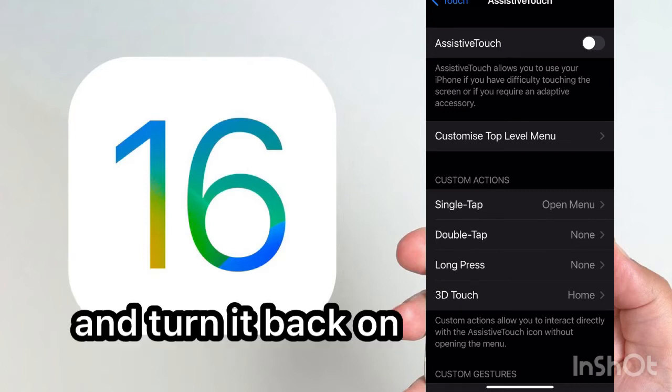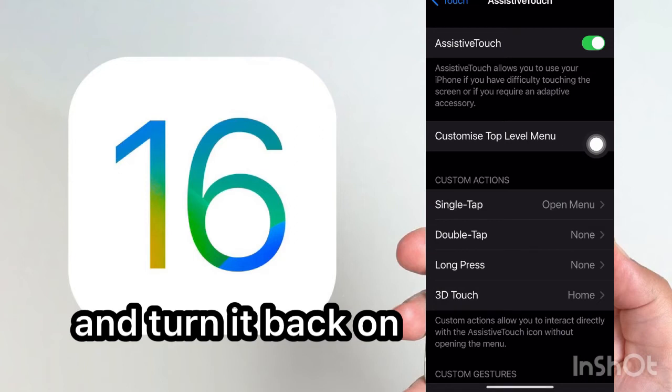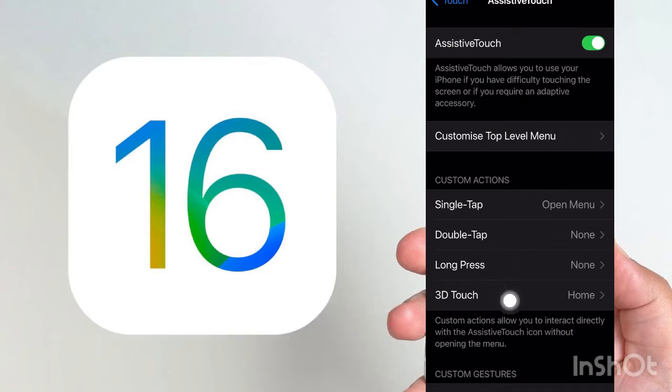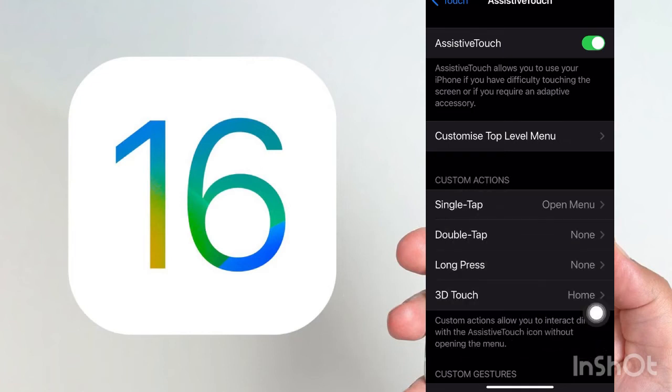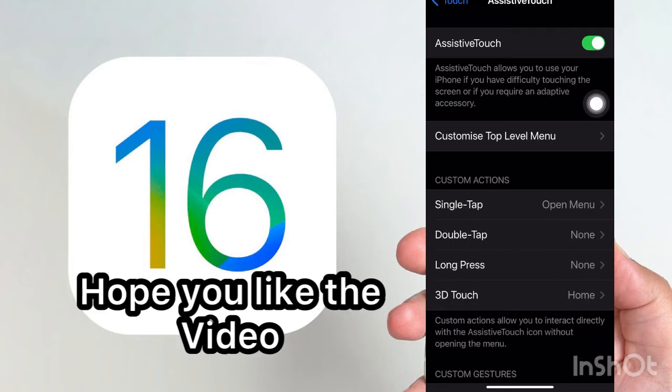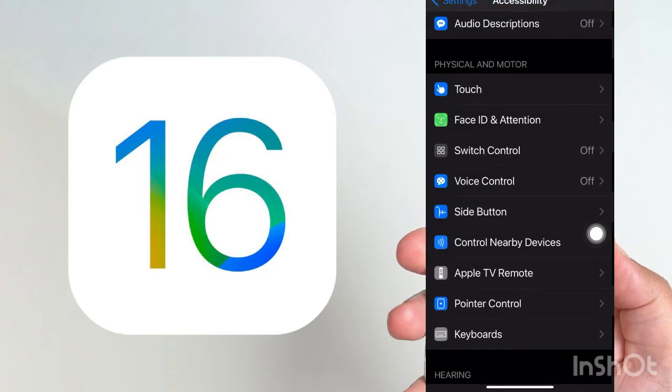After 30 seconds, turn it back on and you will see that your AssistiveTouch is moving. You can see I move AssistiveTouch, it works, it is here, see? So hope you like this video.